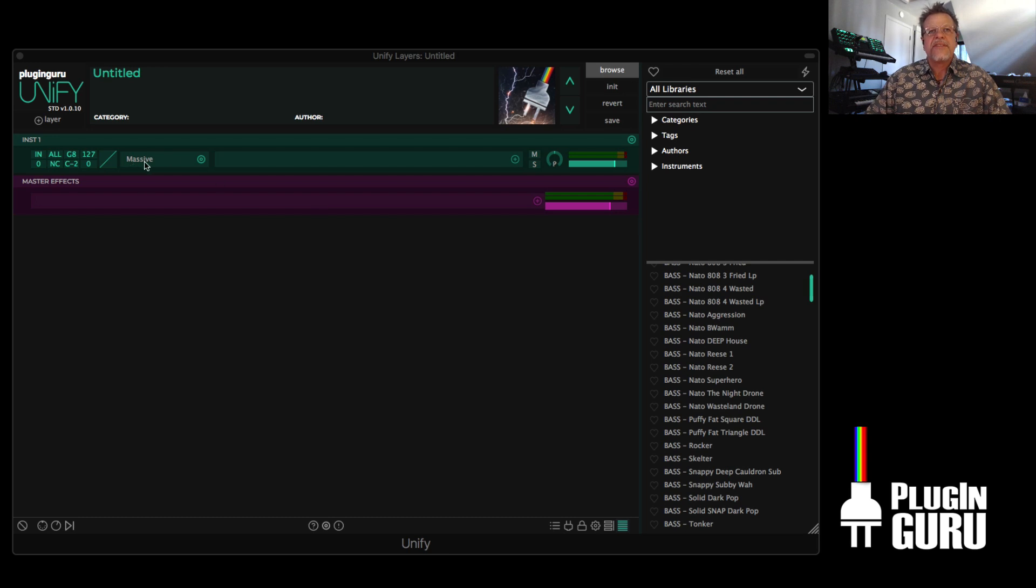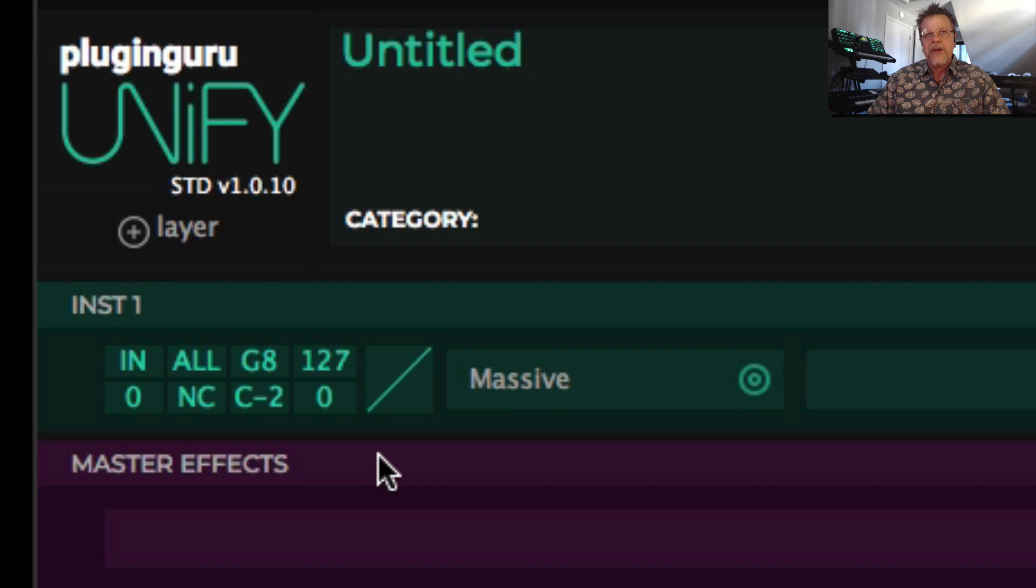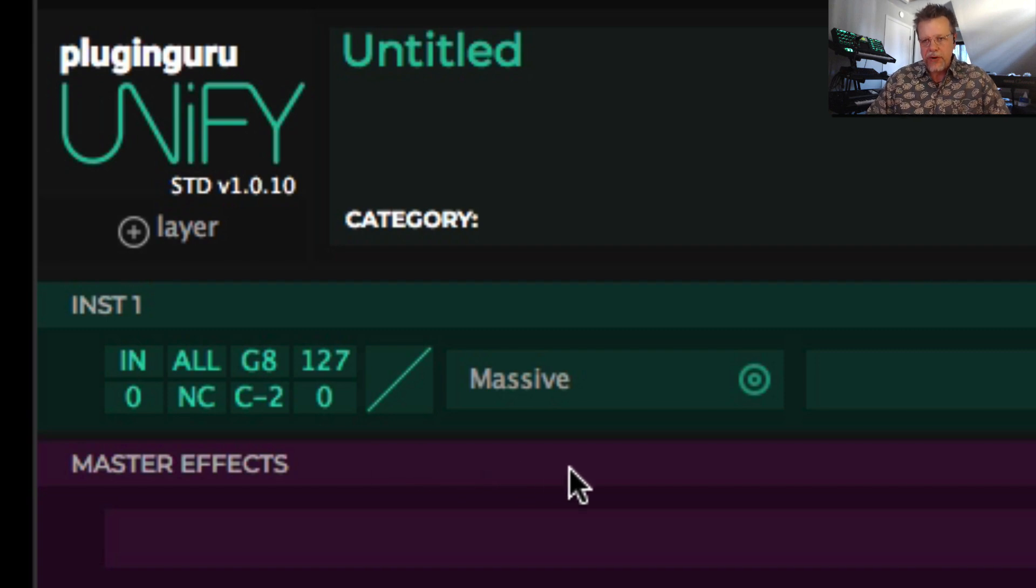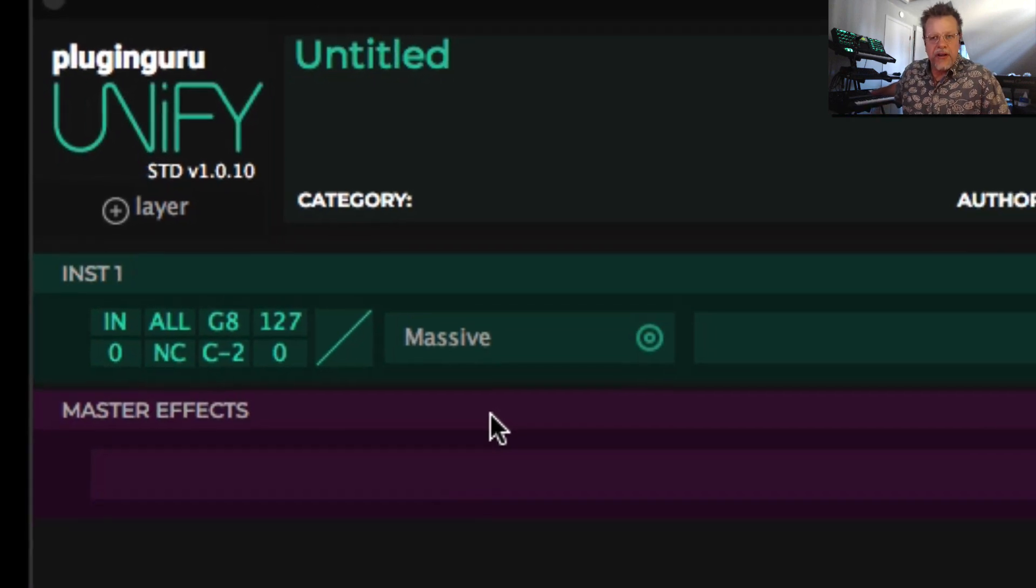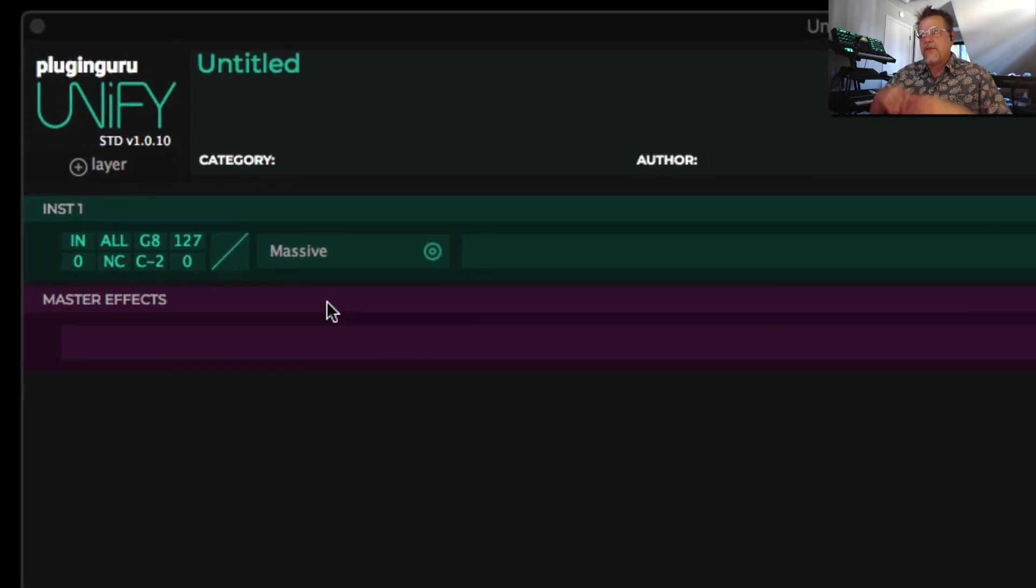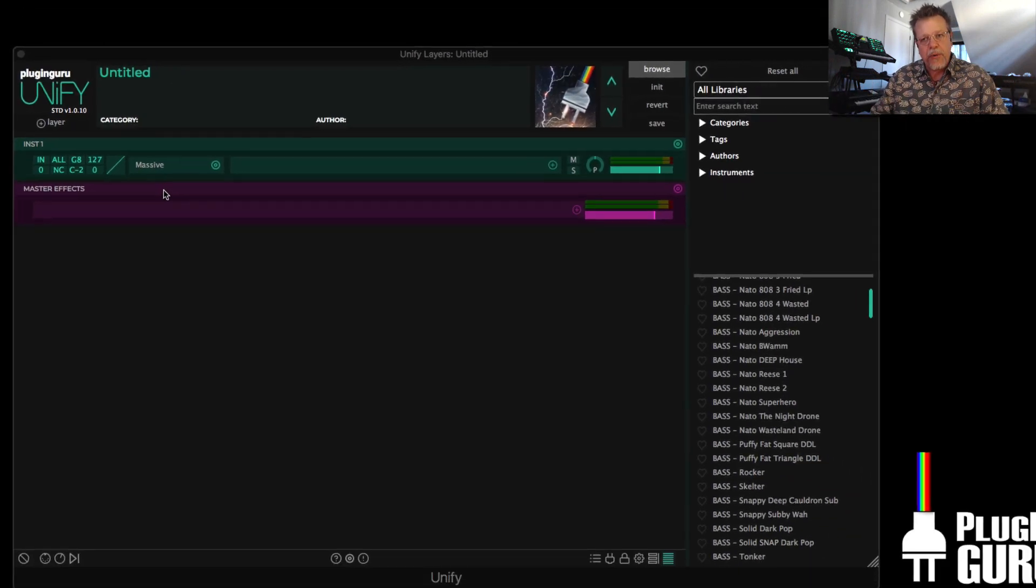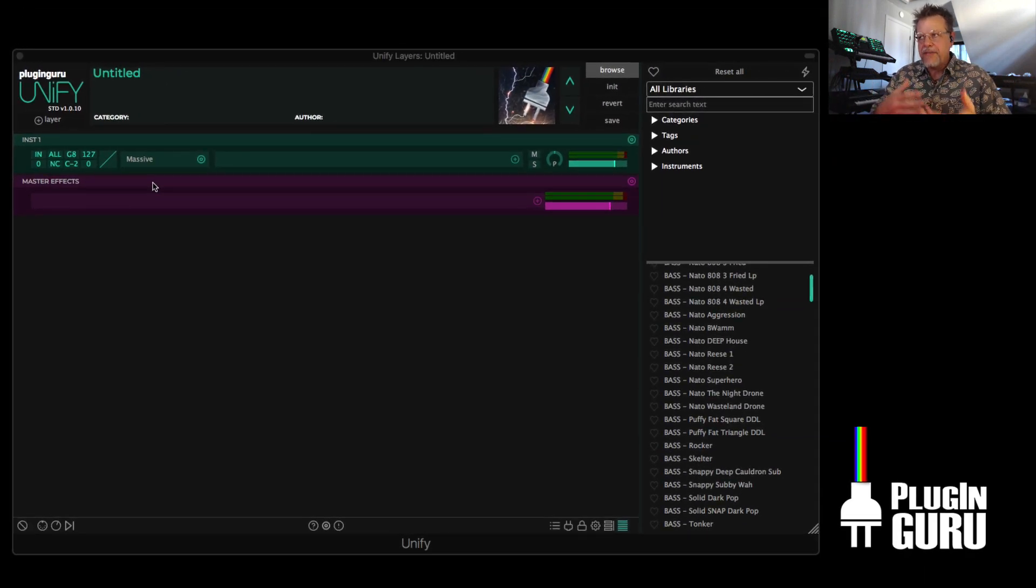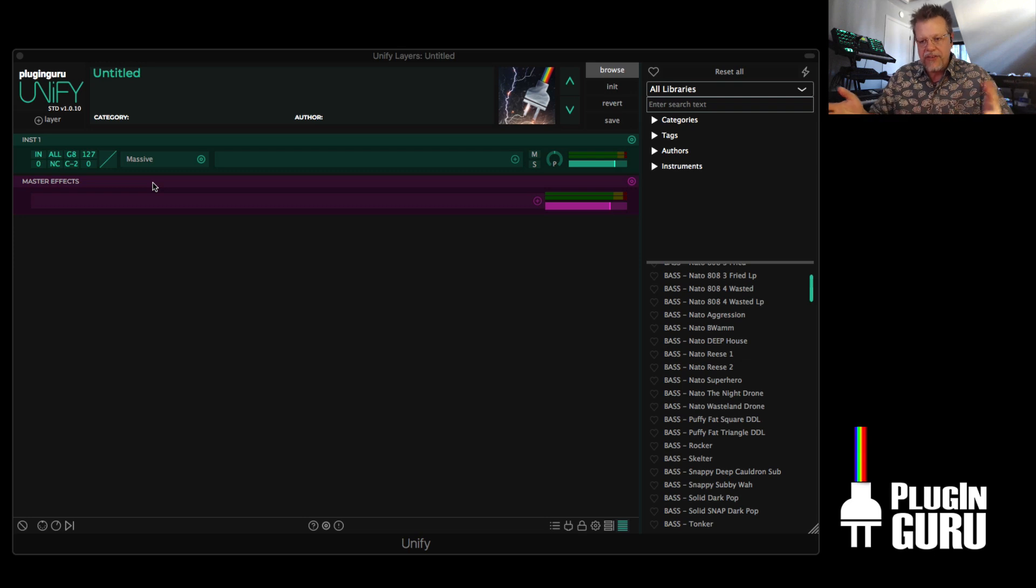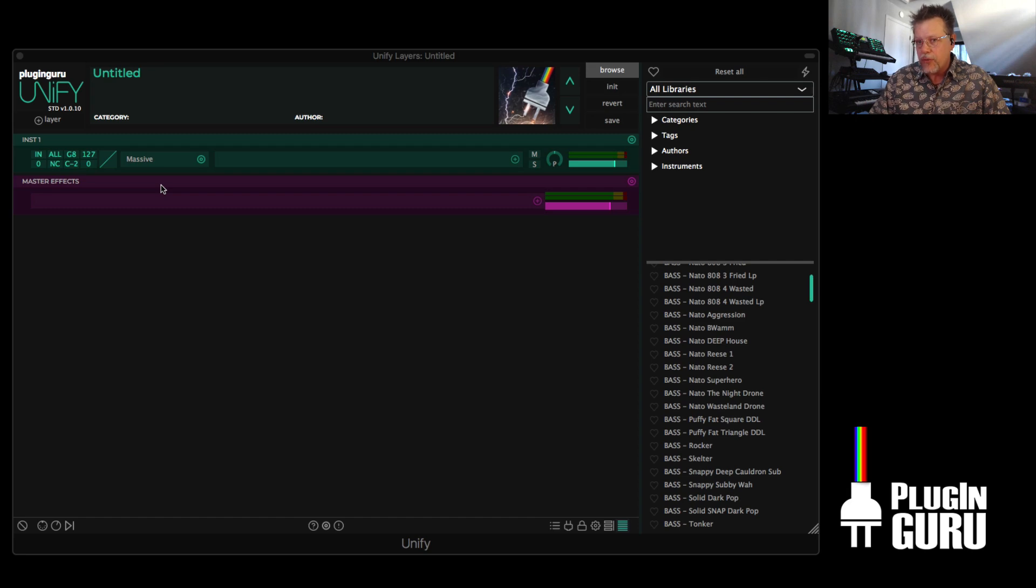The fact is that because of these parameters right here on each layer, any synthesizer you own, like right here's the Korg Kronos and there's Omnisphere in the software world where they have the ability to mix lots of patches across the keyboard to make really cool things. You can do that with any plugin you own. So I'm going to show you.